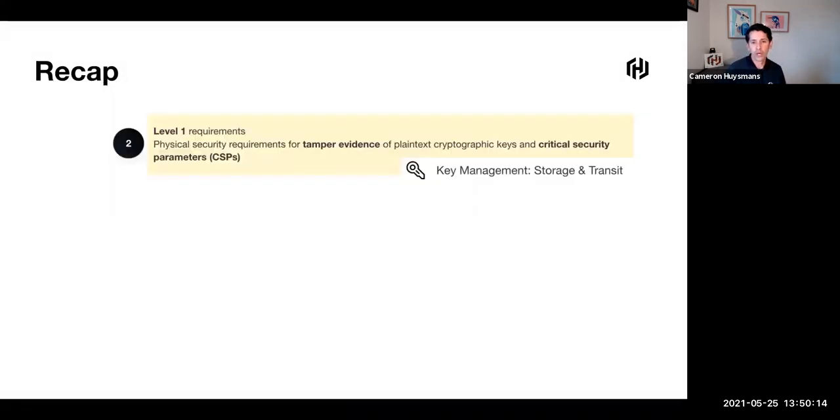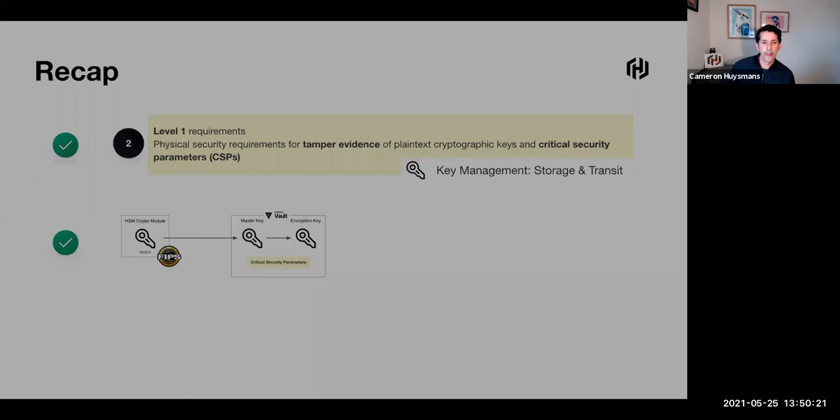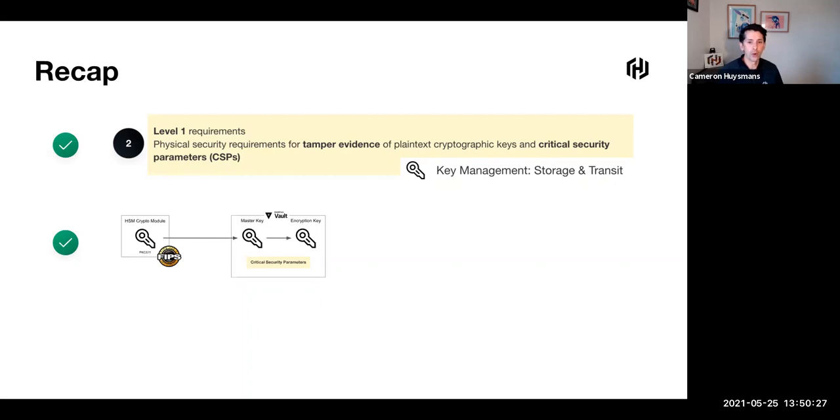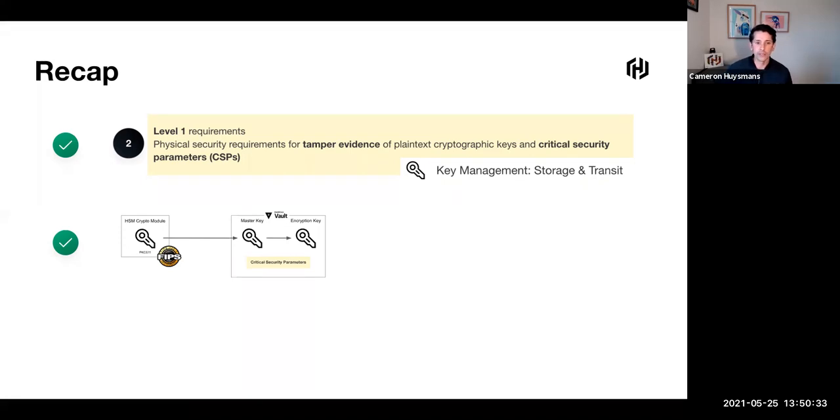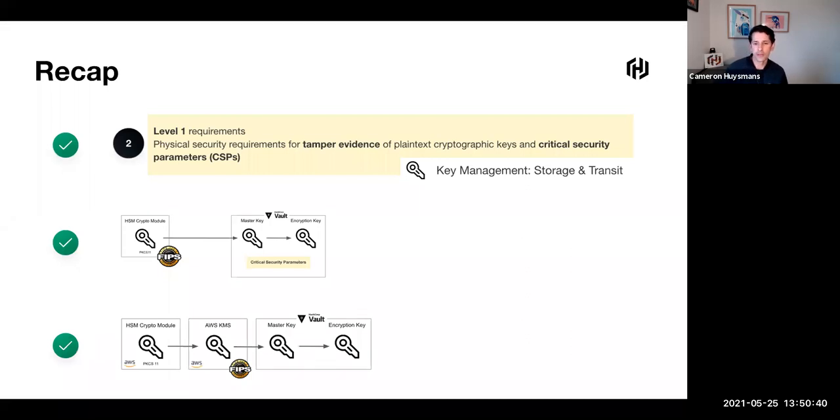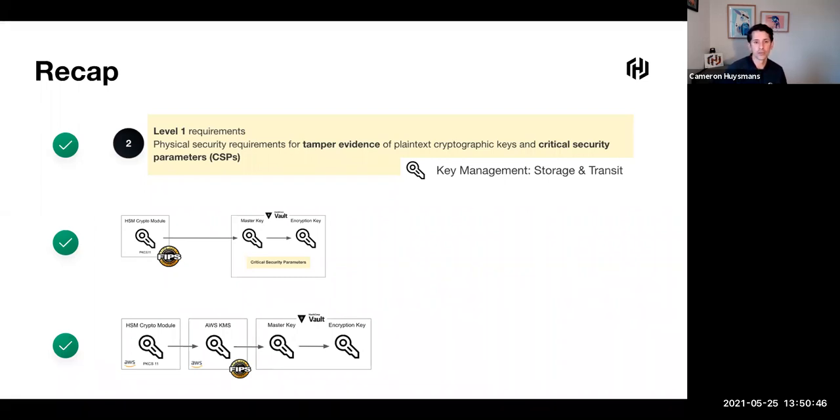Let's cover a quick recap of what we've seen today. Like I mentioned at the start, by itself, Vault is not FIPS compliant. However, if we combine it with a HSM, then we can meet those compliance requirements for the master key encryption and Vault seal wrap functionality of those CSPs. We also saw that if we combine Vault with another seal like AWS KMS, we get the same level of protection with seal wrap and can meet the requirements in our own auditing.